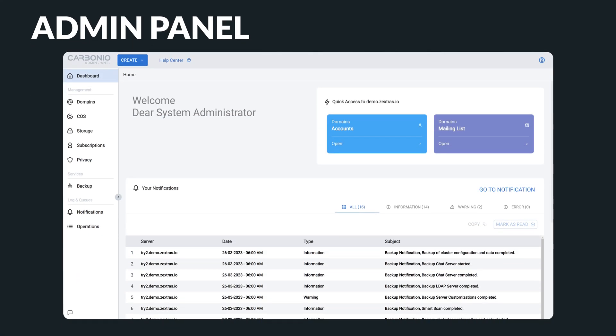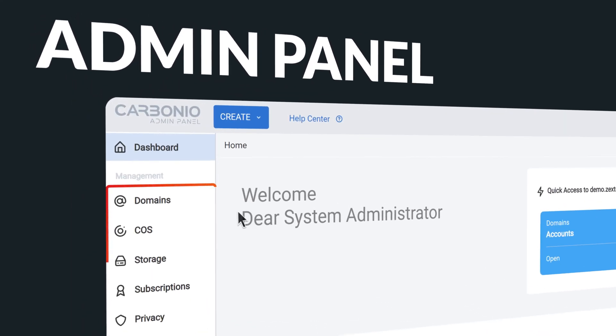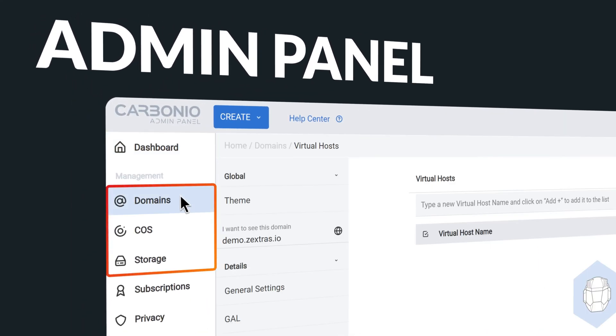Zextra's Carbonio is designed to make administrative tasks more accessible and efficient for system administrators. It provides a comprehensive set of tools to facilitate daily administrative tasks such as managing domains and accounts.